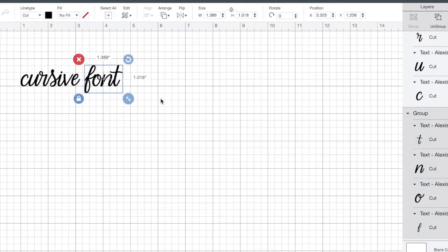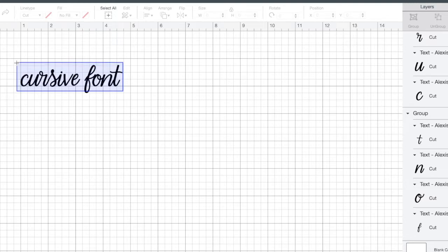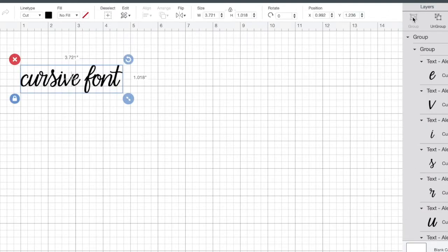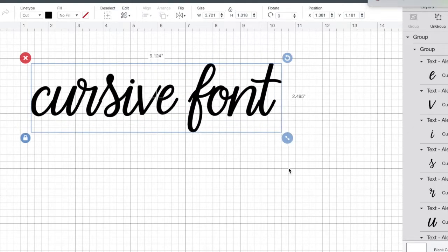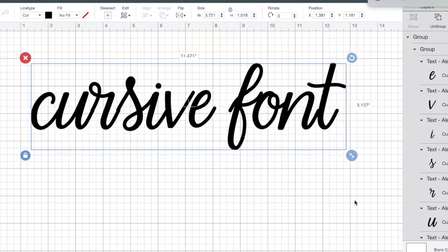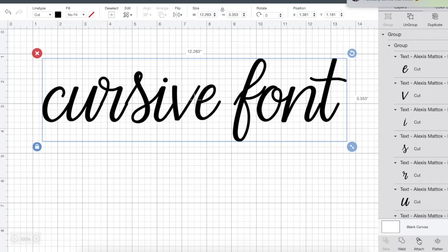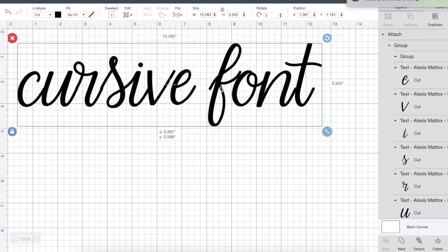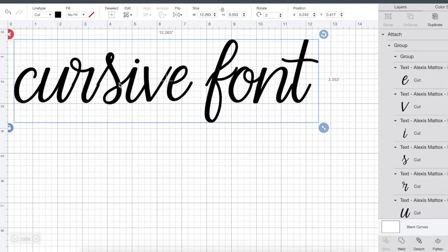Once that is done, you can group all, select all of it together and group that. And then make sure, with cursive fonts, when I'm going to show, I'm going to enlarge this, I can show you when you have a cursive font and you just attach, let's say you attach it and you go to cut this, it will still cut each letter individually. So you would have lines here, here, here, right, basically where everything comes together you'll have little lines when it cuts.